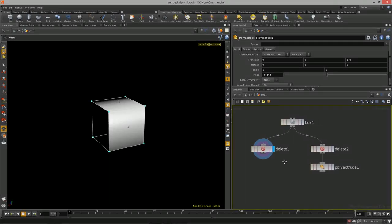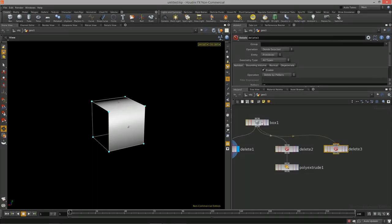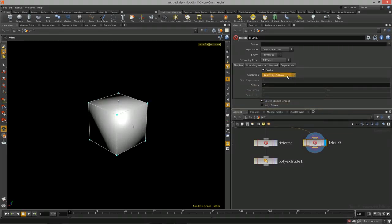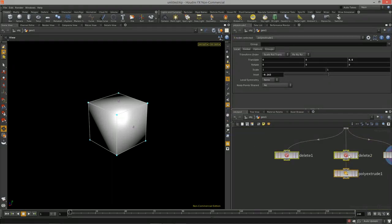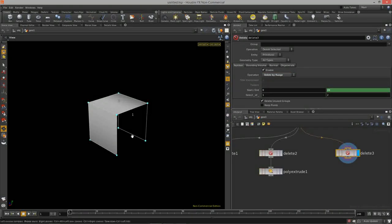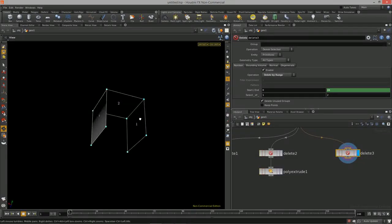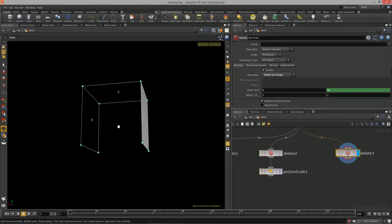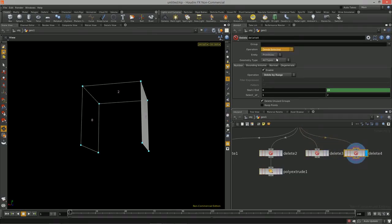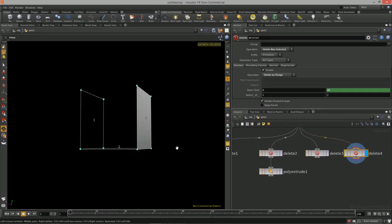Let's take a look at the other delete options. Dropping another delete node and feeding the box in — we can delete by pattern, which is what we did, or by range. Delete by range selects one of every two faces, and if you duplicate that node to invert it you get the opposite set.